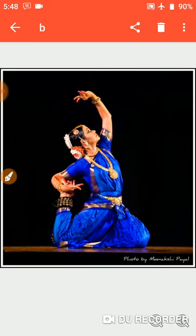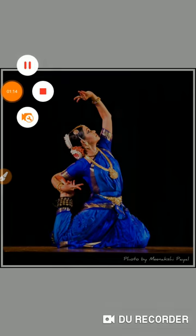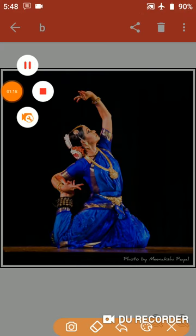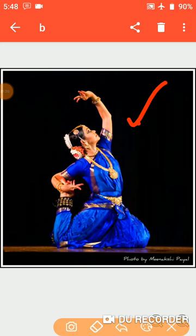First one is Bharatanatyam. You will write down Bharatanatyam in the space provided. Remember that Bharatanatyam is the national dance form of India, and it belongs to Tamil Nadu, that is the southern part of India. It is mostly performed by women.